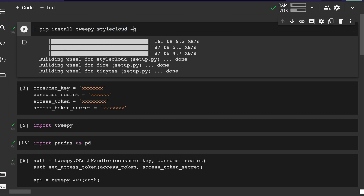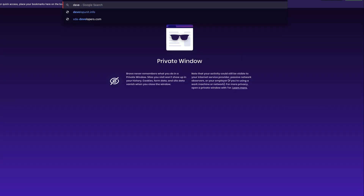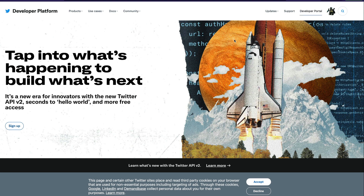Tweepy and stylecloud are both installed. You'll need four keys which you get from developer.twitter.com. Go to the developer portal and get your keys. It's not very difficult — just sign up or log in and get your access keys. If you've never had a developer account, approval might take a couple of days, so make sure you get your access codes at least two days ahead of time.